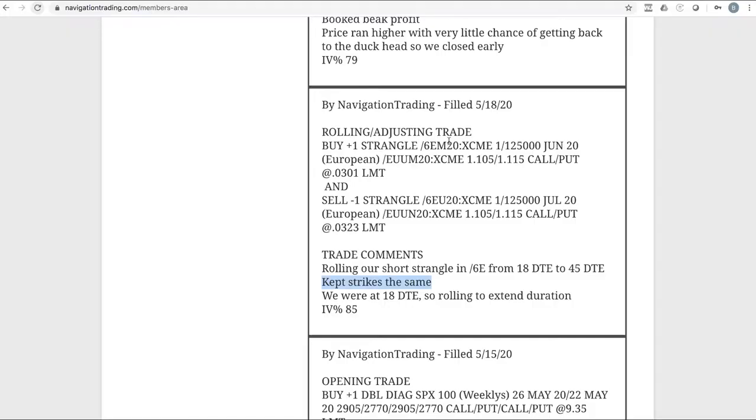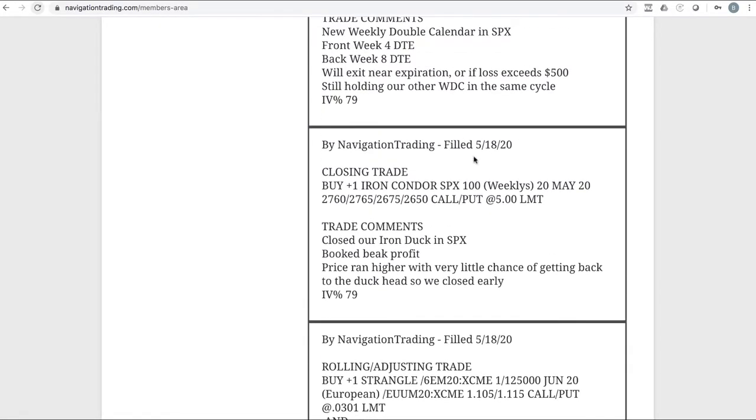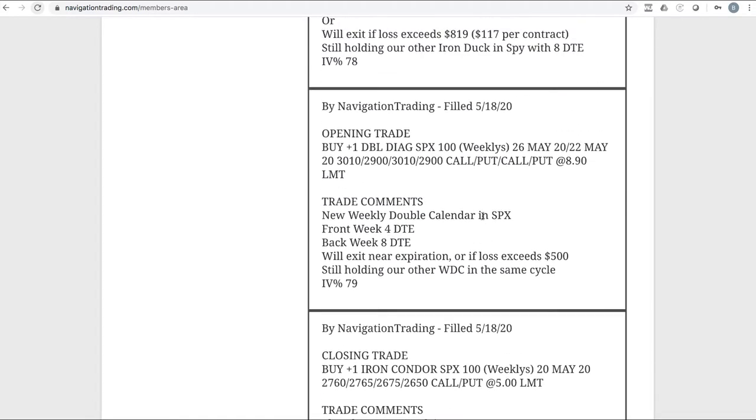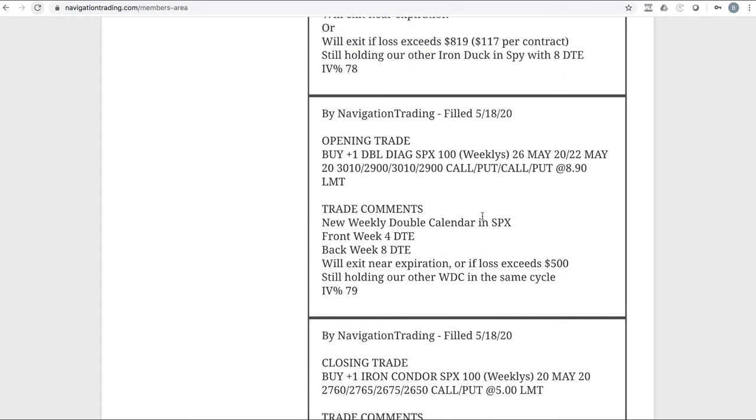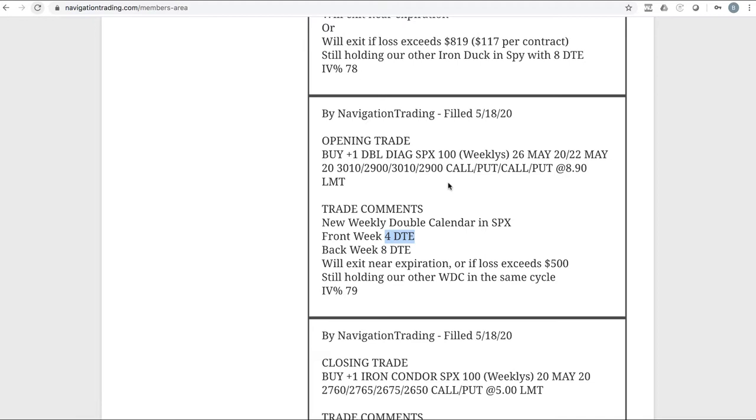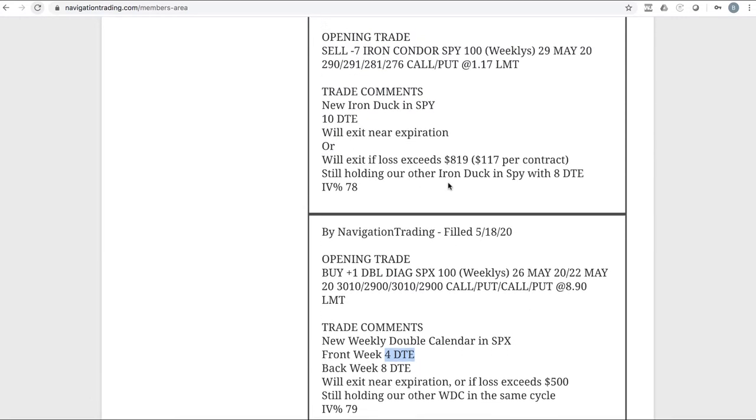Next alert was closing trade in SPX. We had an iron duck in SPX, went ahead and closed that out a little bit early. Price ran higher, little chance of getting back to the duck head, so we just booked that so we could redeploy that capital instead of waiting all the way till expiration. Next trade was an opening trade where we opened a new weekly double calendar in SPX. We did this one with four days to expiration in the front week, so we had two on at this point. They both expired on Friday at the end of the week. We actually closed one out on Thursday, and then we closed the other one out today, and took a tiny loss on the one we closed out Thursday. It was right near the break even, and then the one today we booked a nice profit on.